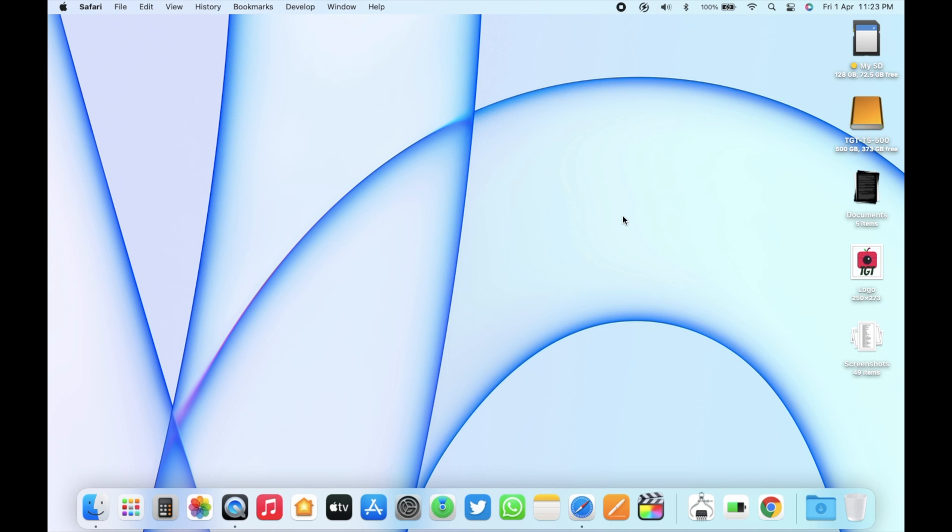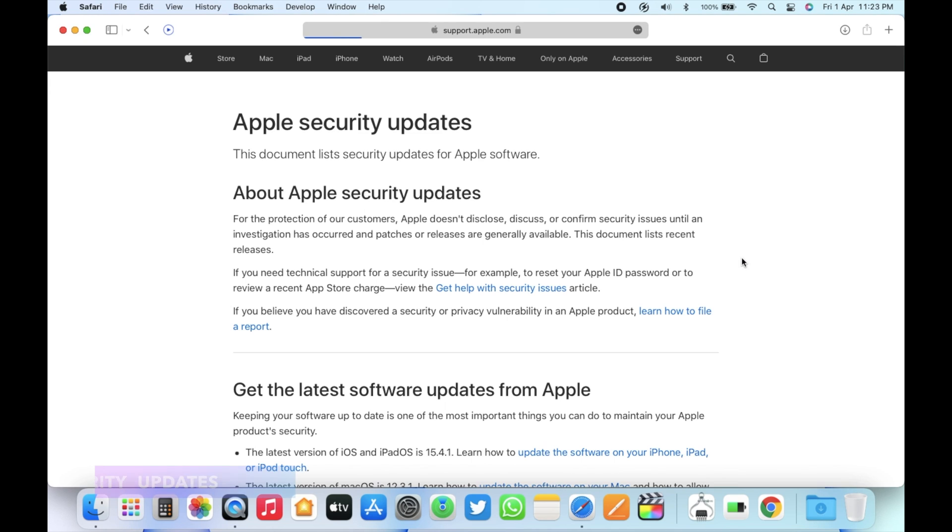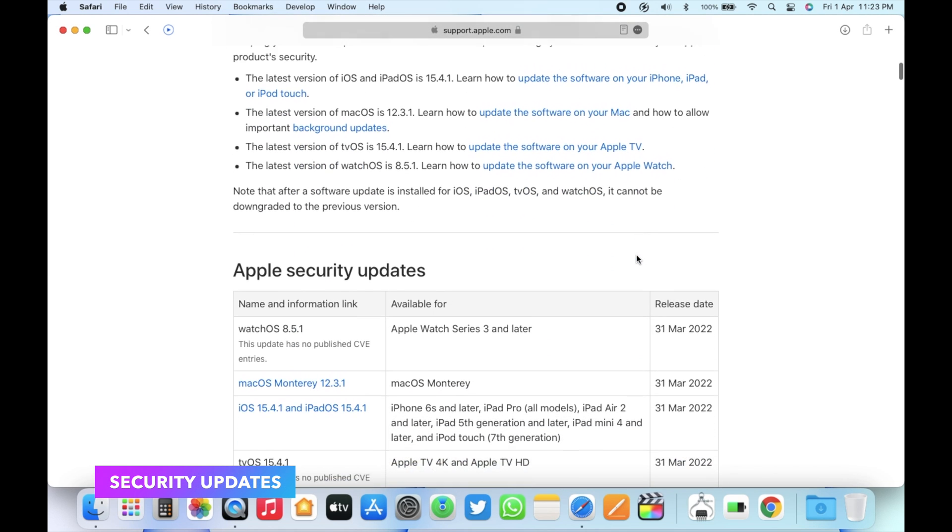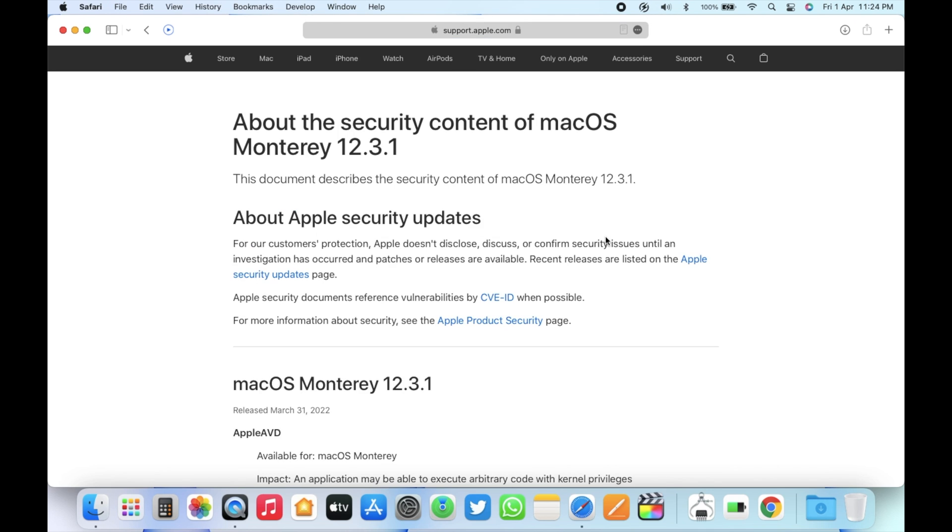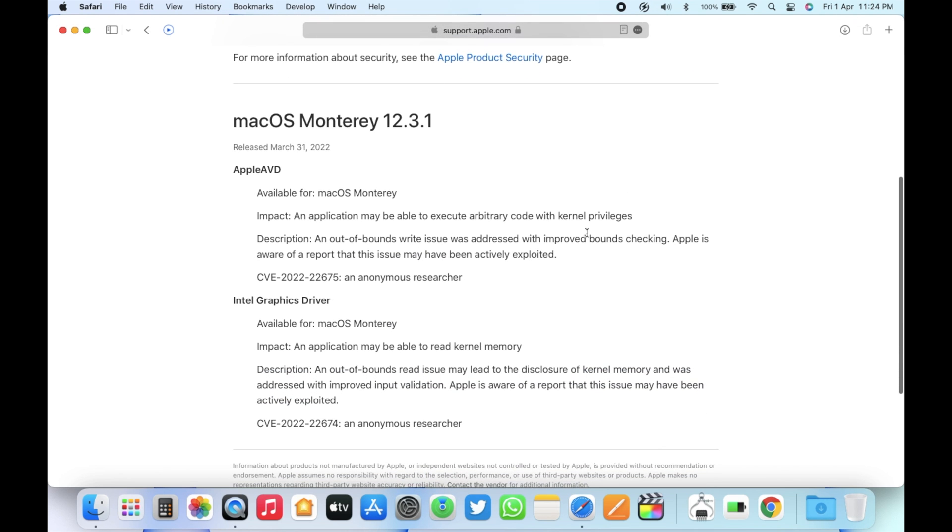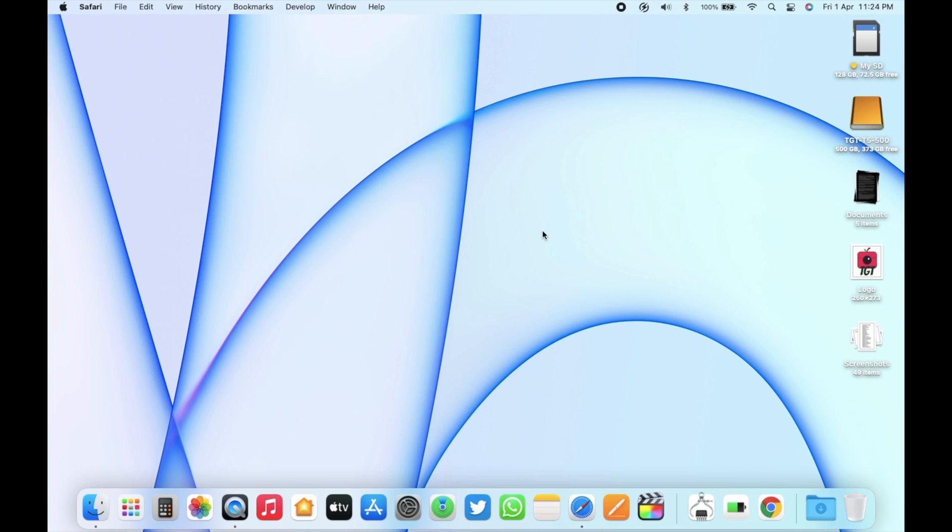macOS 12.3.1 also includes some security fixes. If you go to the Apple security update website and then go to macOS 12.3.1, here you can see there are two CVE entries. The first one is related to Apple AVD. This is actually an out-of-bounds write issue which Apple fixed across all the devices. The next one is related to the Intel graphics driver where an application may be able to read kernel memory. So these are the two updates that Apple mentioned. There may be something more which they didn't mention.